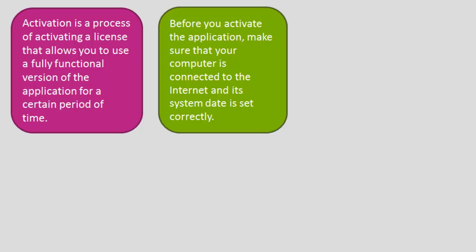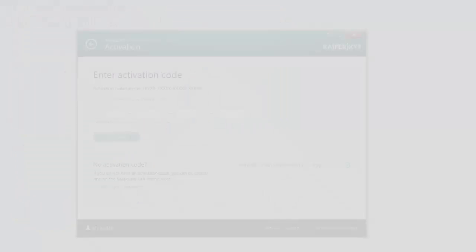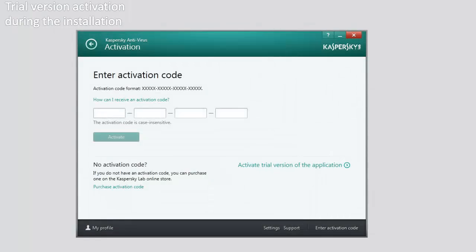You can activate a trial license either during the installation or after the installation. After the system reboots during the installation, the activation wizard will be started.